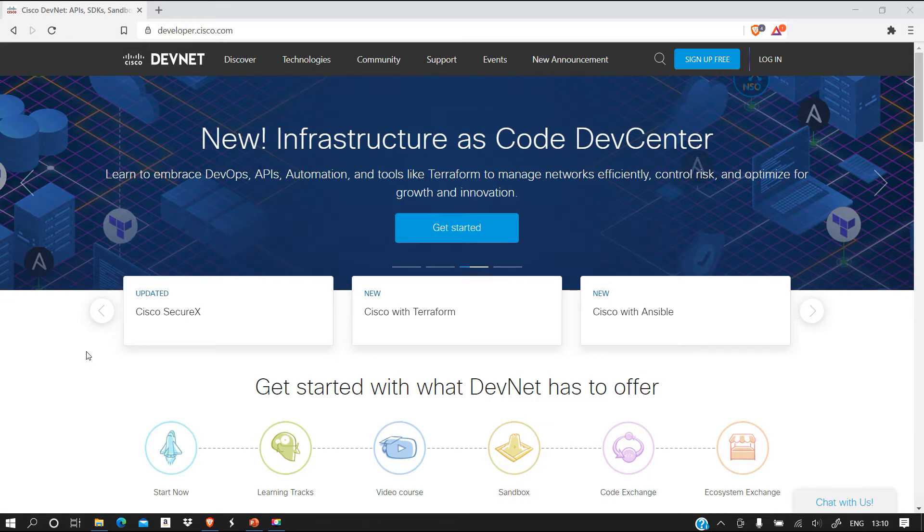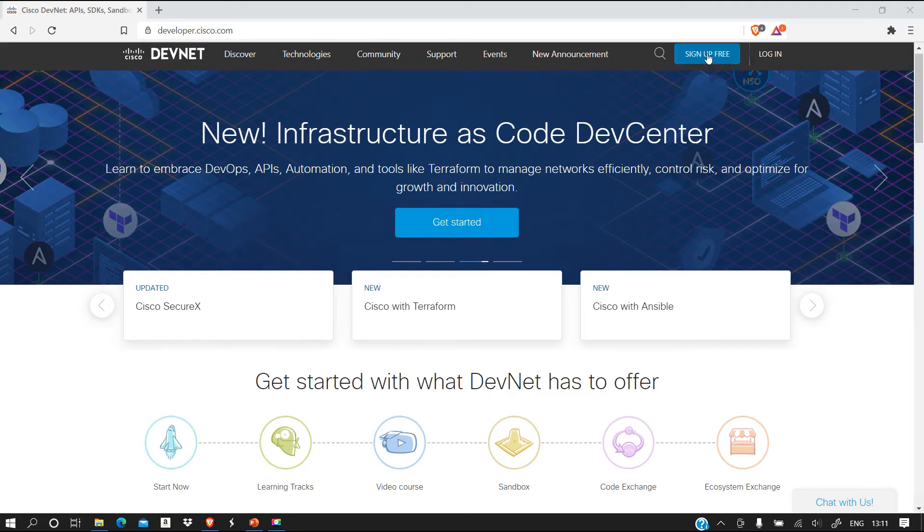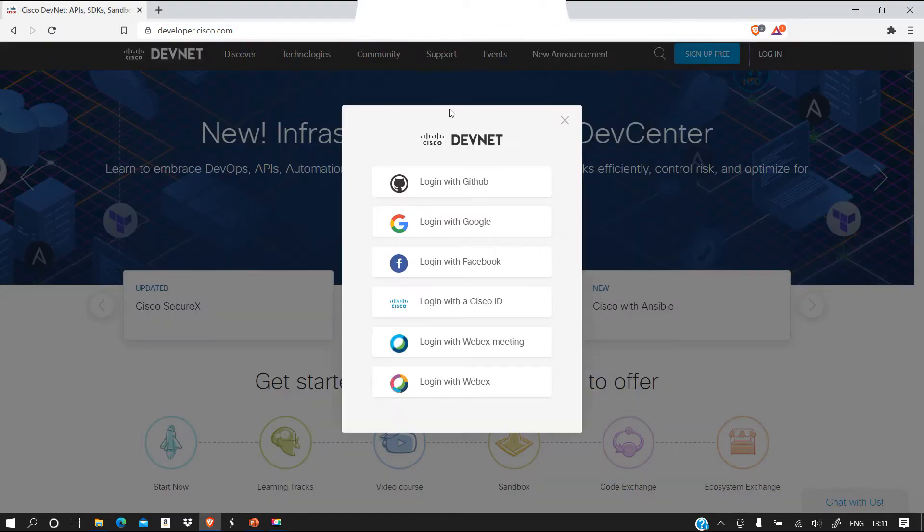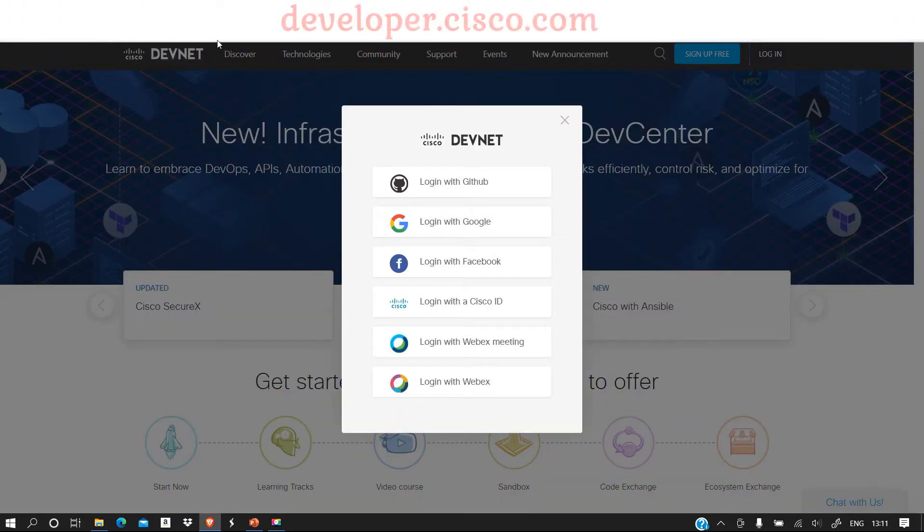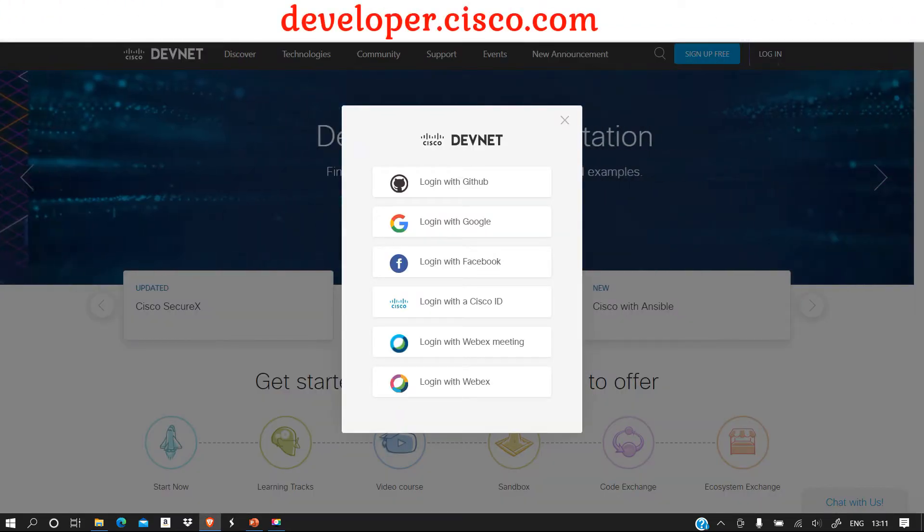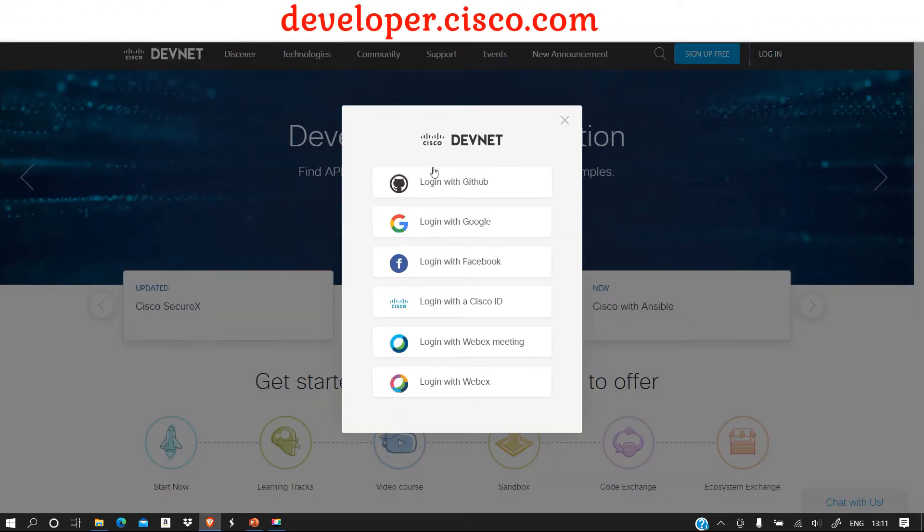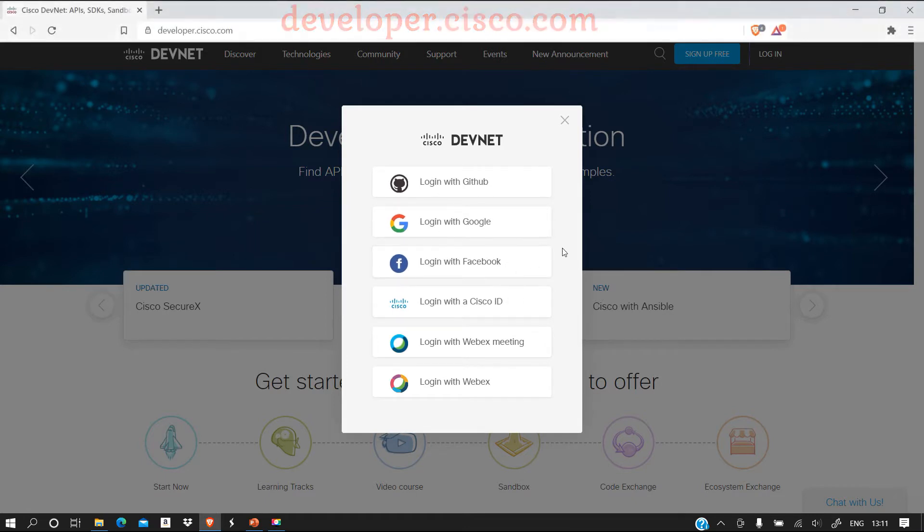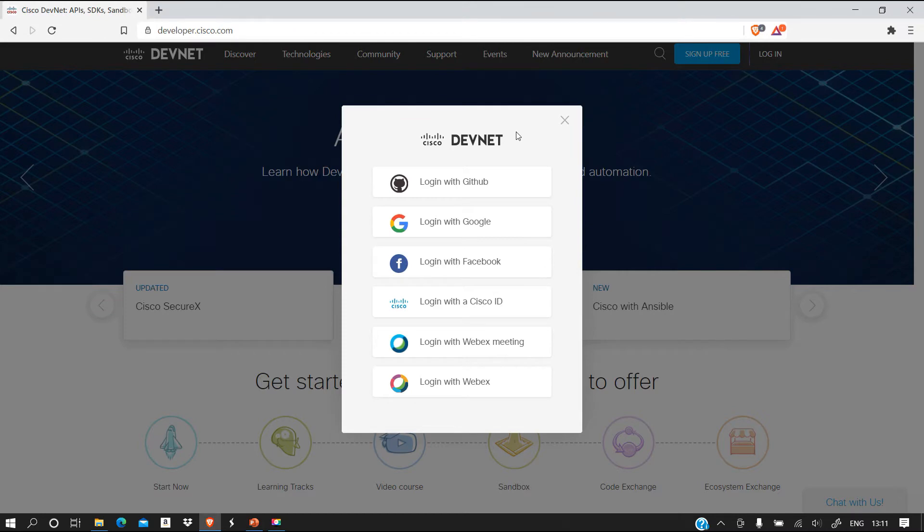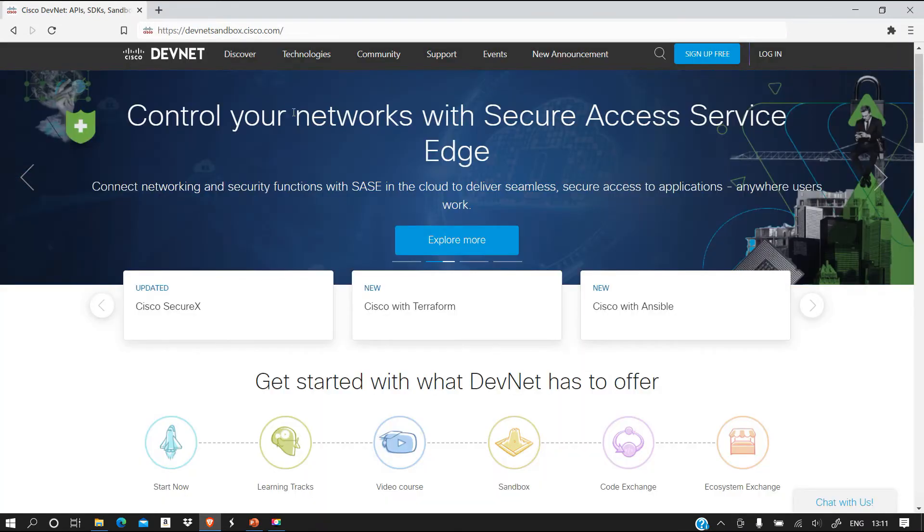One of the things you have to do is sign up for an account at developer.cisco.com. You will choose the method that you want to sign up with. I already have an account so I don't need to go through this process.